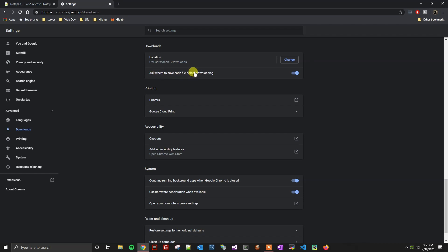I don't want it to ask me each time, so I'm going to toggle this to the left so that it is off just by clicking on it. Then I'm going to confirm the location that I want to be downloaded, which is my user profile in the downloads folder. Now that this has been selected, it saves automatically.